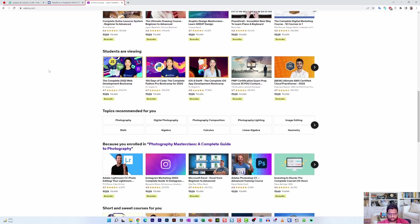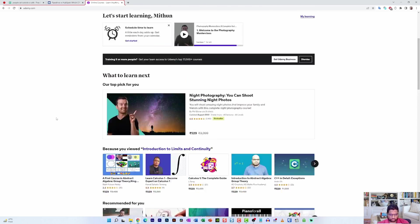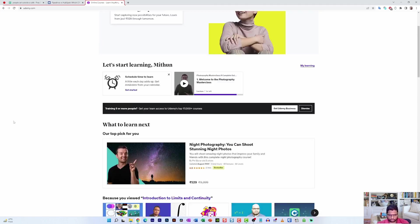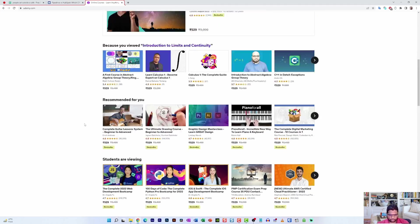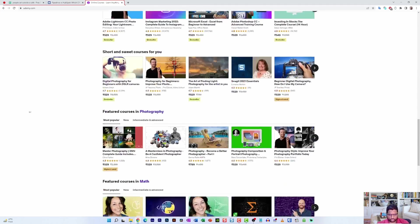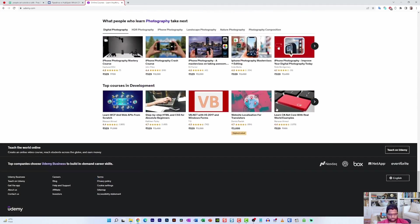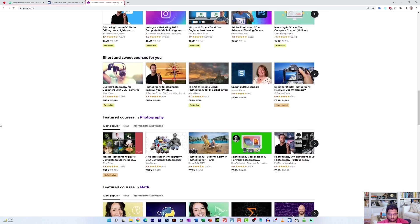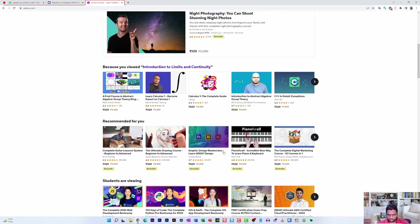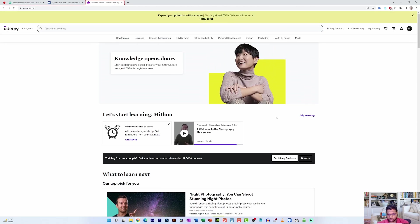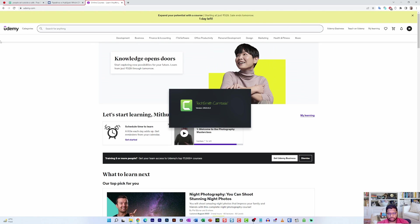And the third one is udemy.com. I'm going to scroll a bit to see how many things are available and once I'm done I'm going to click on the stop button and it is going to open up the Camtasia editor.